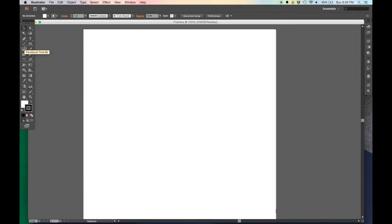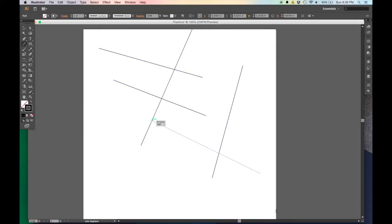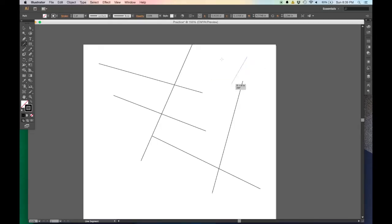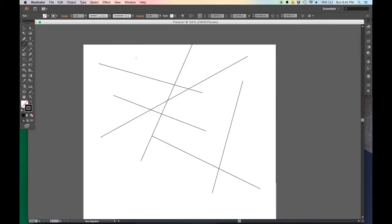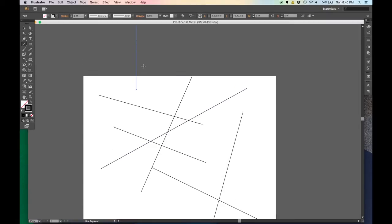Let's start with the line segment tool. Click it and your cursor changes to a crosshair. Click and drag to make lines — the line is fixed at the point where you first clicked, and the endpoint is relative to that first click. Alternatively, if you know the exact dimension you want, just click once and a pop-up asks for the length and angle. For example, an 8-inch line at 90 degrees — enter that and hit OK.